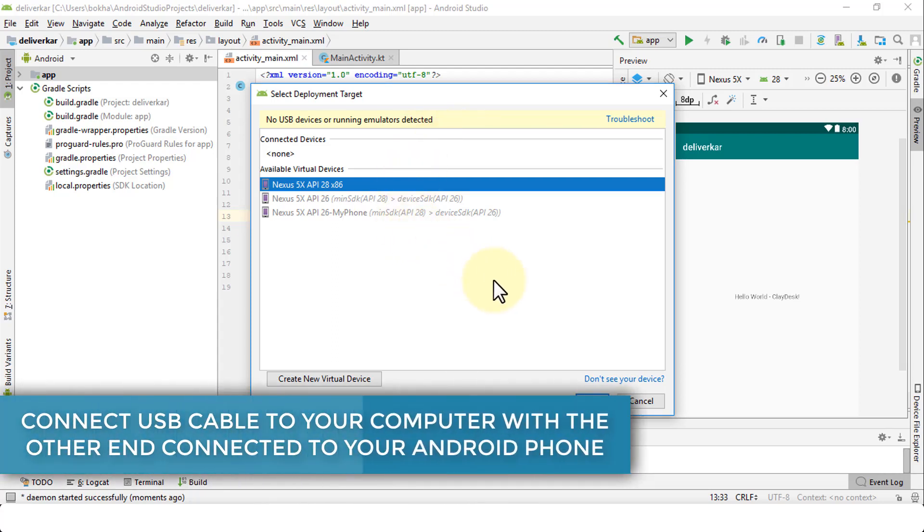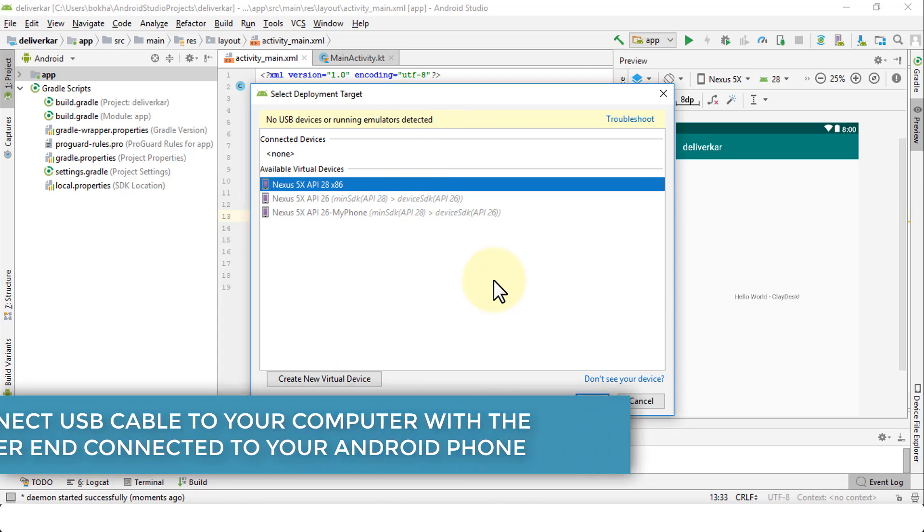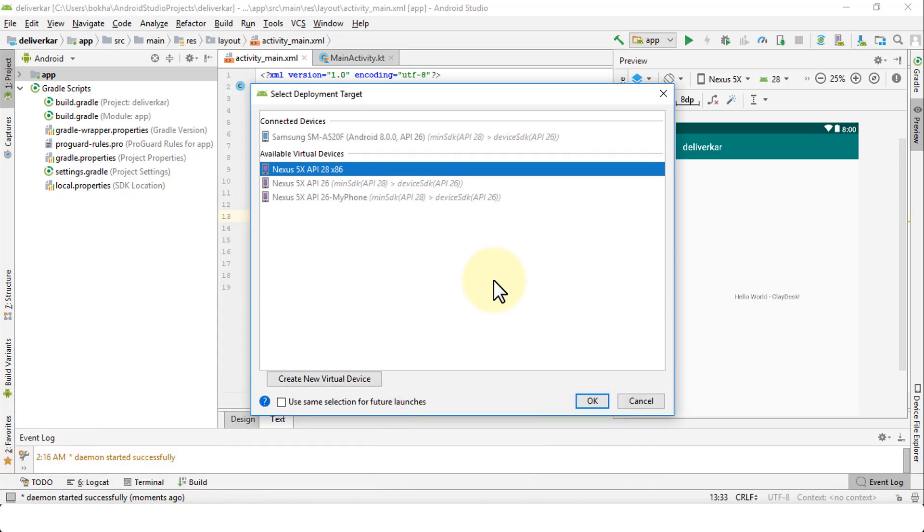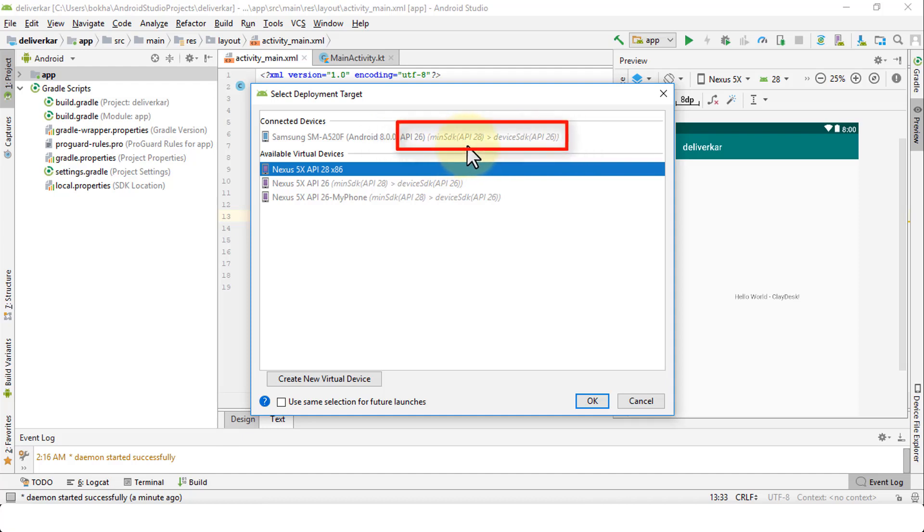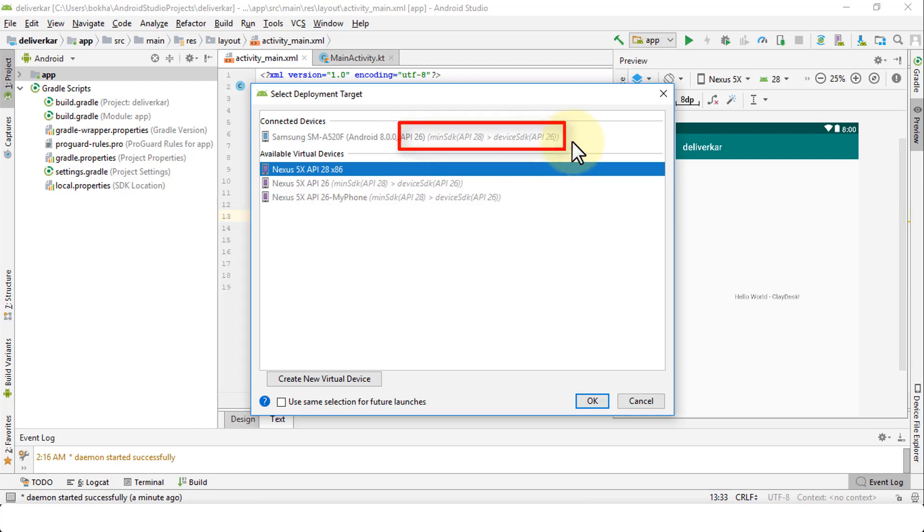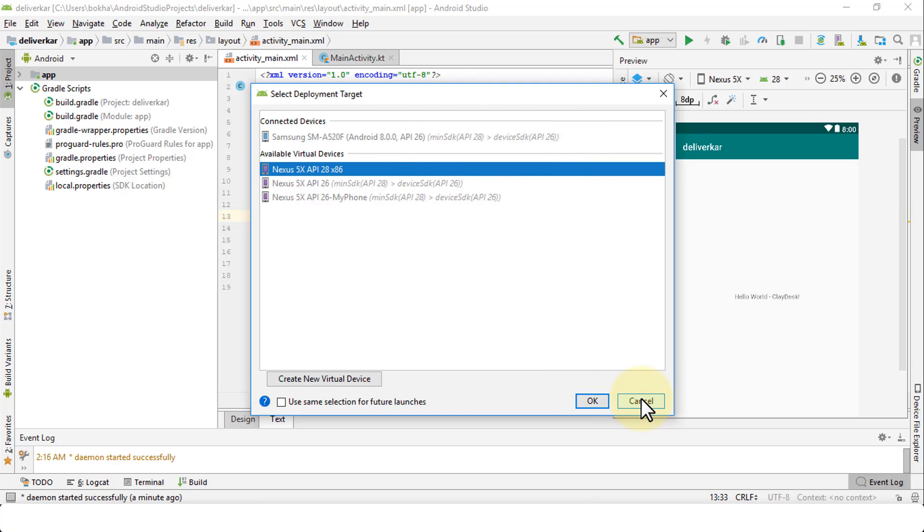Let's go ahead and connect our mobile device. I'm going to take my USB and simply connect it to my computer. As soon as I do, notice it shows up as the Samsung running Android 8 API 26, and it tells me in brackets that the minimum SDK API 28 which is greater than the device API 26. That implies that I will not be able to use my phone at this point since I'm using Android 8, yet my SDK says I'm using Android Pie.